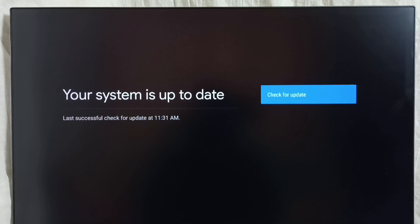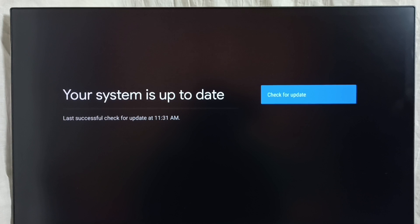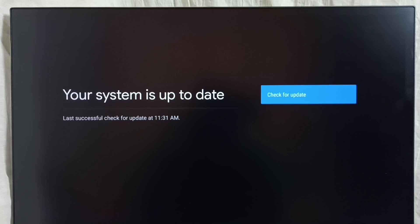So it says that your system is up to date. That means right now there is no update available. If there is an update, you would be able to see that update here. From here we can download and install that update into this device.